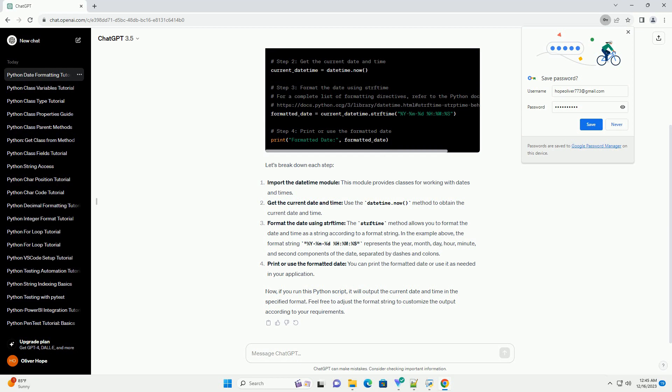Format the date using strftime. The strftime method allows you to format the date and time as a string according to a format string. In the example above, the format string %y-%m-%d %h:%m:%s represents the year,